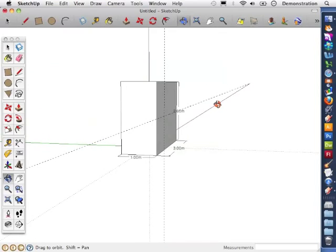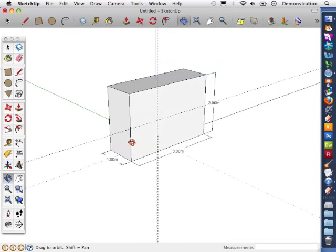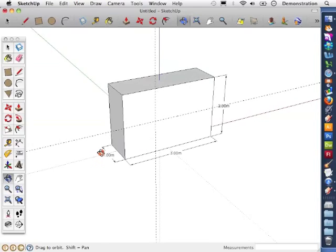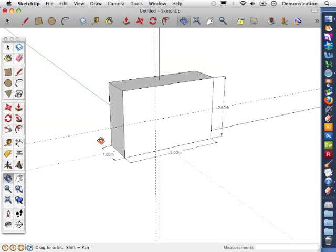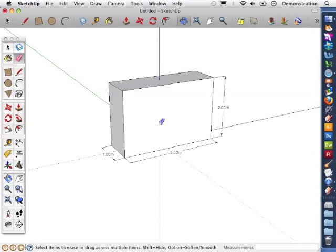I'm just going to rotate with the Orbit tool just so you can see that those guidelines are indeed on that face there. And that's how easy it is to draw a guideline. Now I'm just going to use the Eraser tool and rub these out because I'm now going to draw a guideline a set distance from the edge.